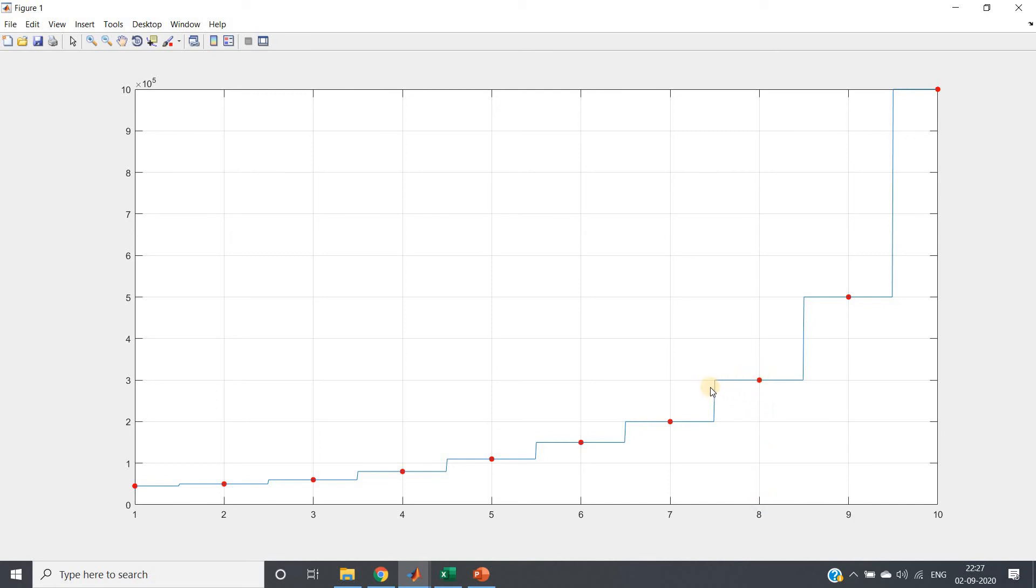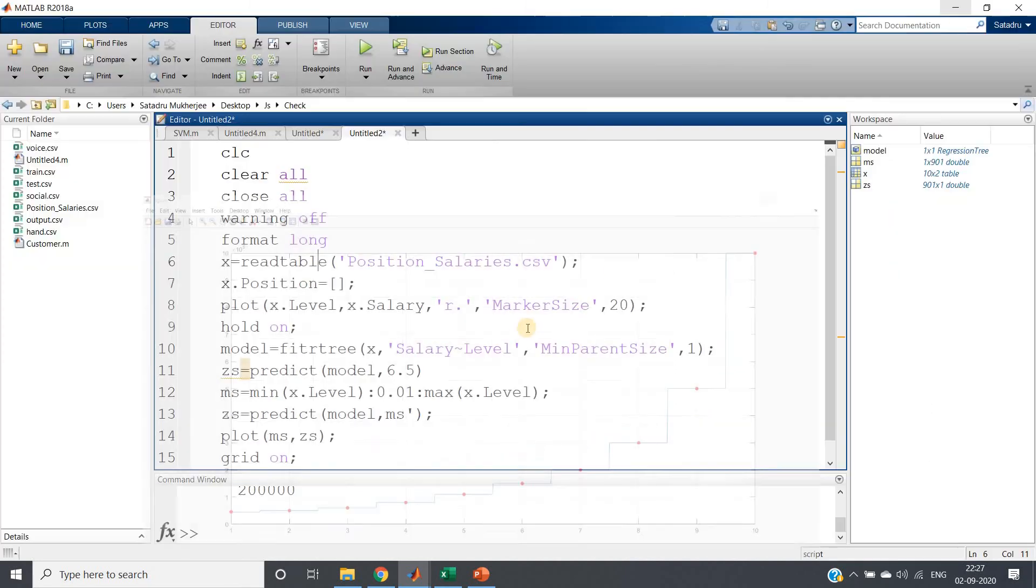So basically this is indicating that only. All these points which is actually centered at 8, maybe from 7.5 to 8.5, all these having same value. That is actually giving the mean of the whole region. Like that you can feel the idea, right?